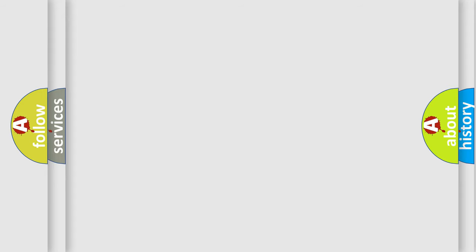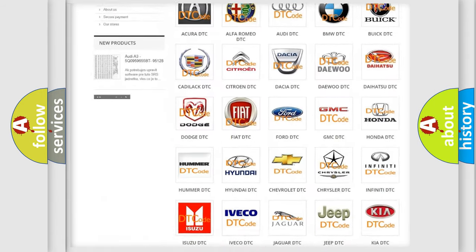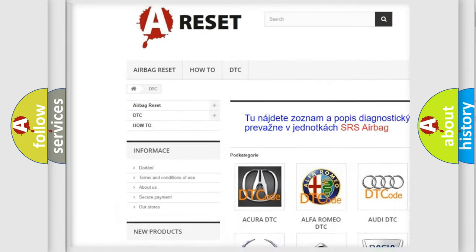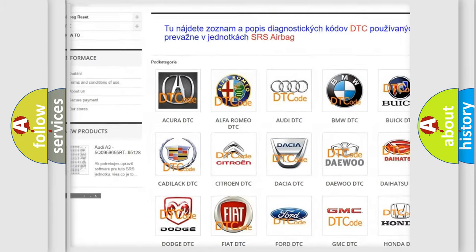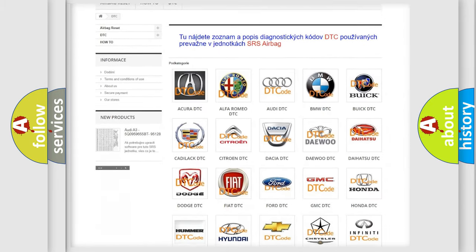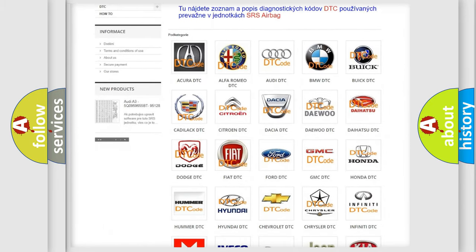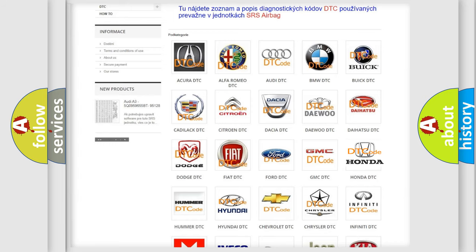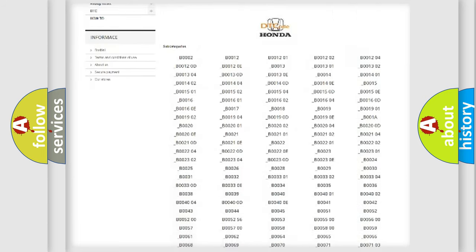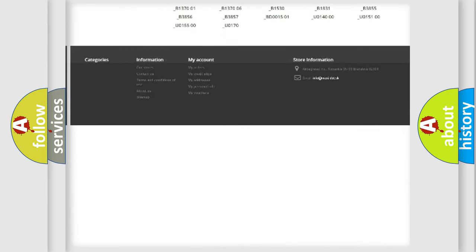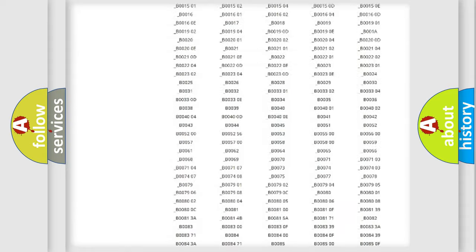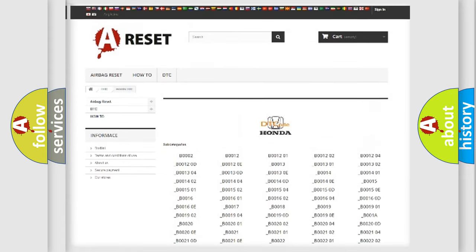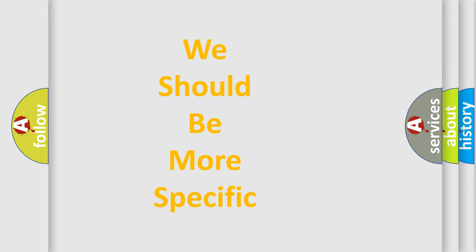Our website airbagreset.sk produces useful videos for you. You do not have to go through the OBD2 protocol anymore to know how to troubleshoot any car breakdown. You will find all the diagnostic codes that can be diagnosed in Honda vehicles, and many other useful things. The following demonstration will help you look into the world of software for car control units.